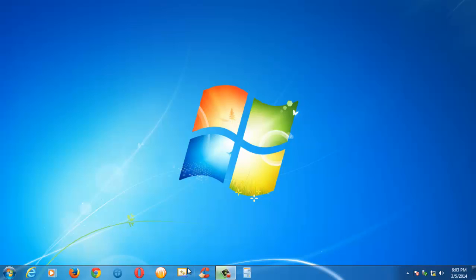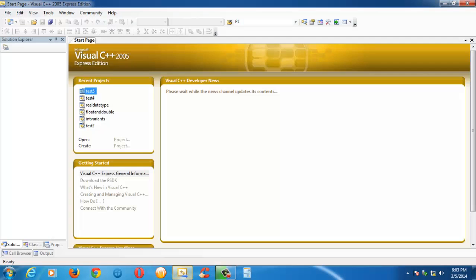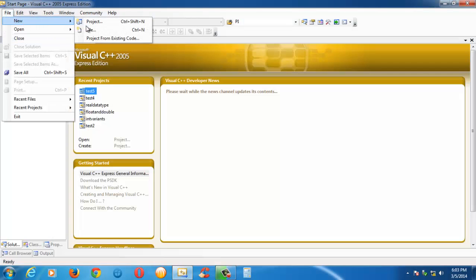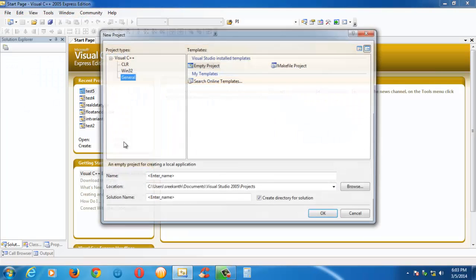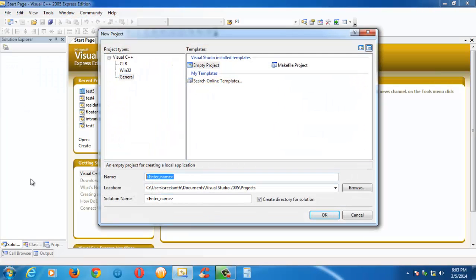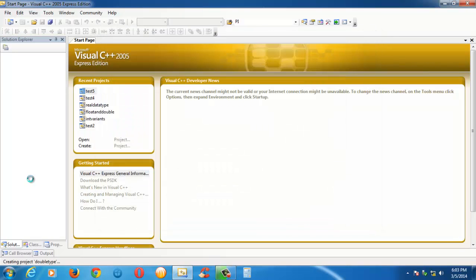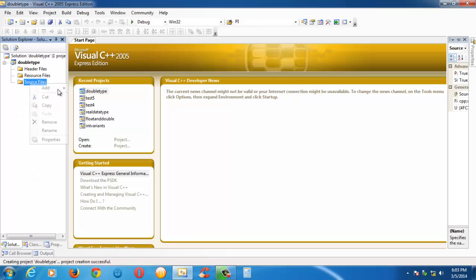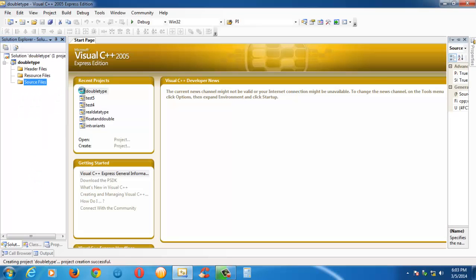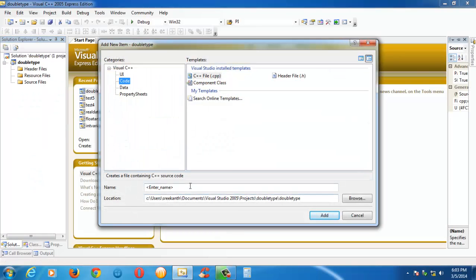So let me launch the IDE and quickly create a new project here. File, new project, and let us call the project 'double type'. Whatever name you want, and create a new C file here. Let us name the program as double.c.